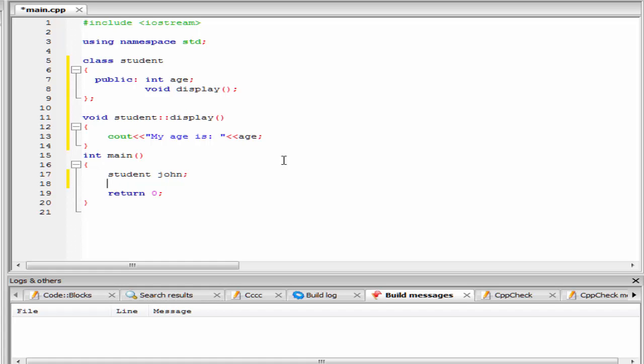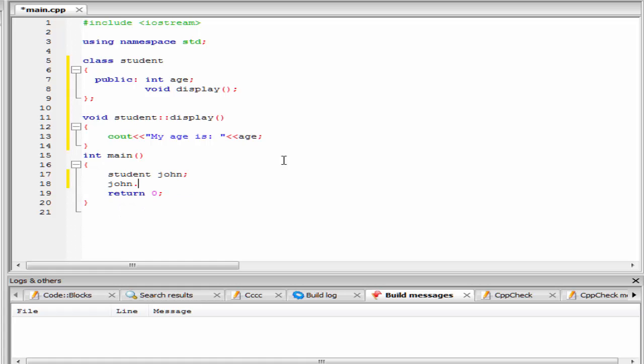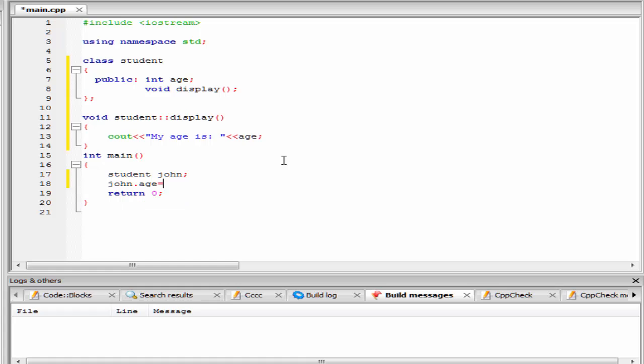Next, we assign some values to the variable age. So I am going to write here john.age equal to 26.